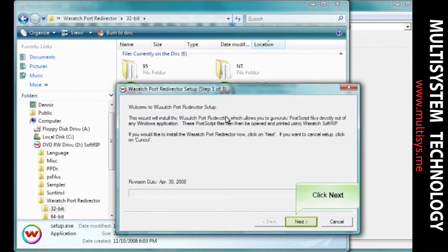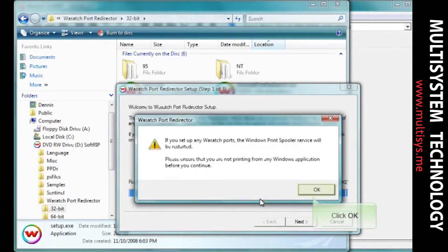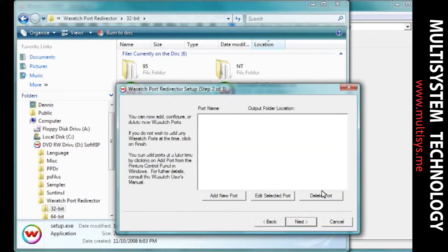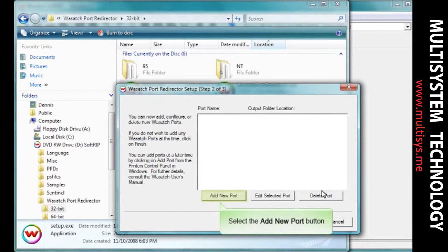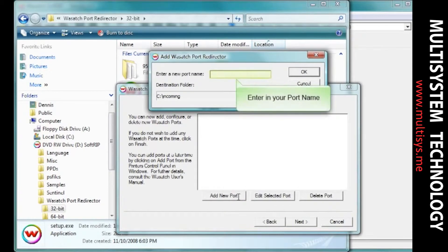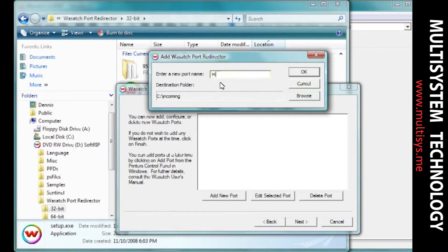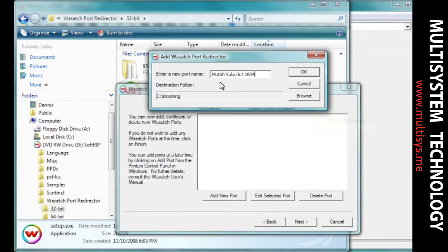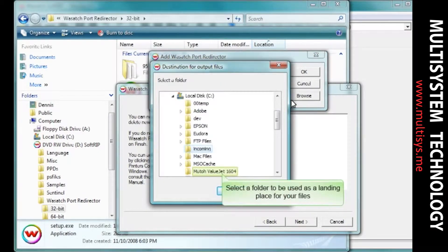Click Next. Click OK. You are now going to add a new port to connect to with your printer. Select the Add New Port button. Enter in your port name. Click Browse to navigate to a folder where you wish your files to be printed to.